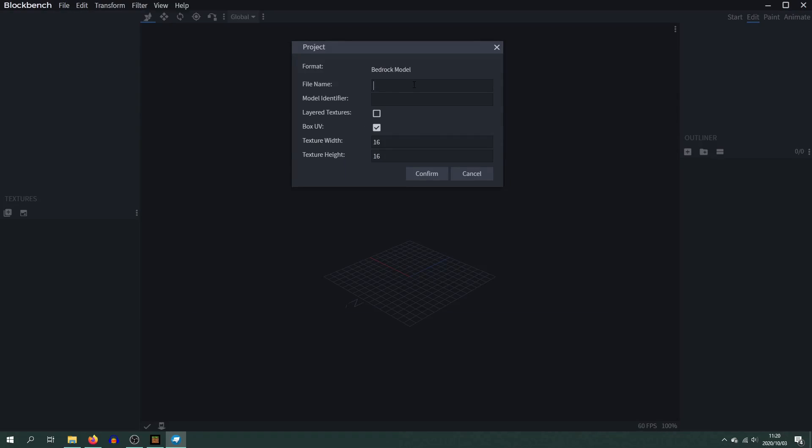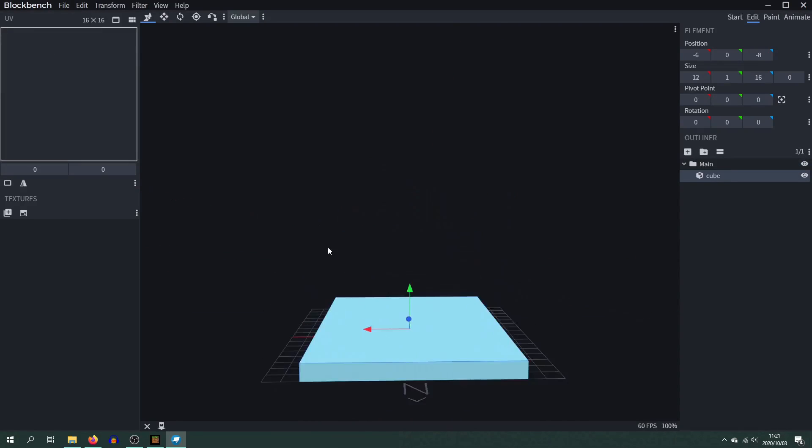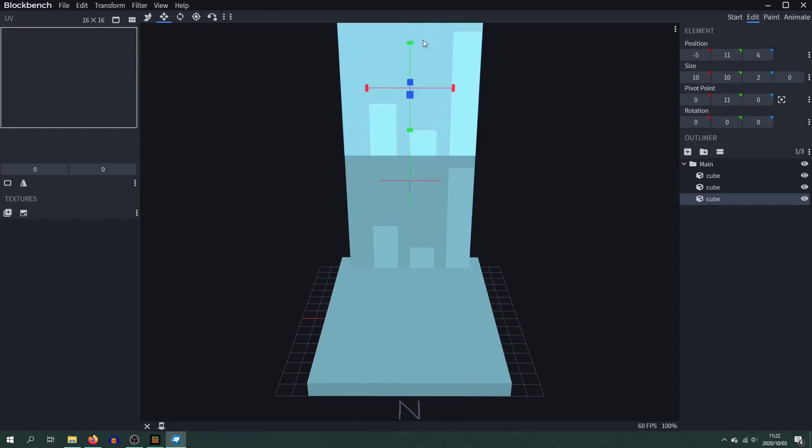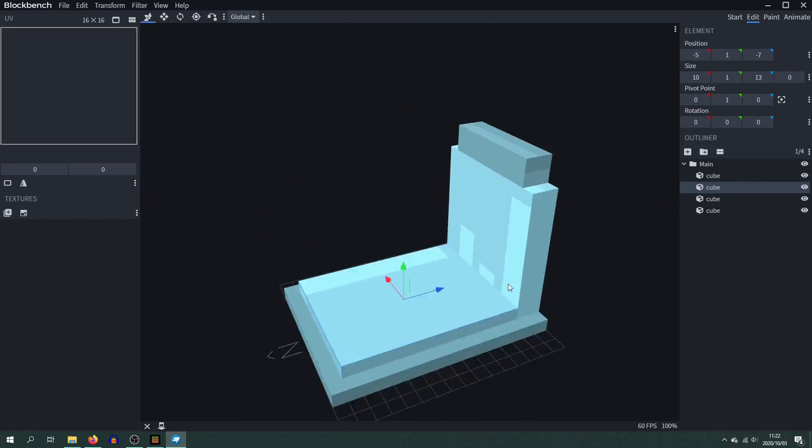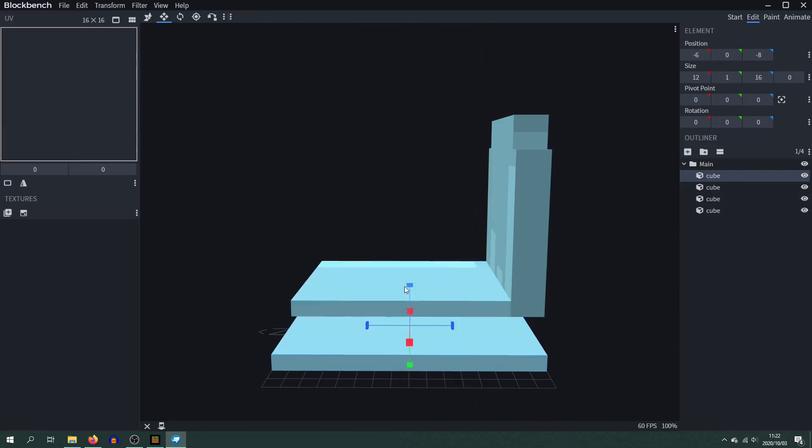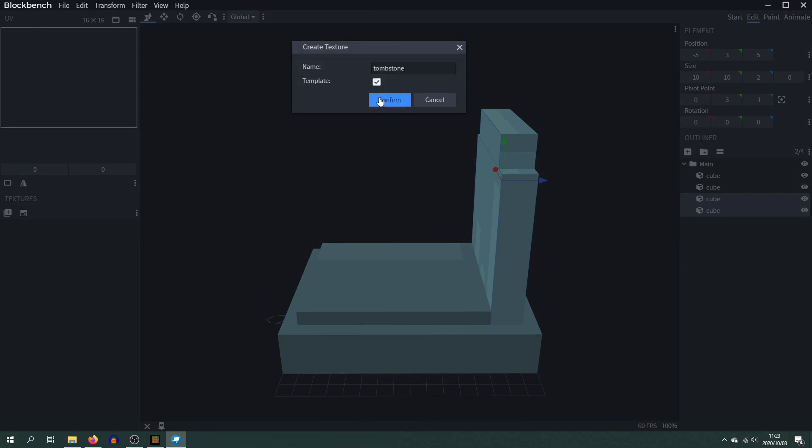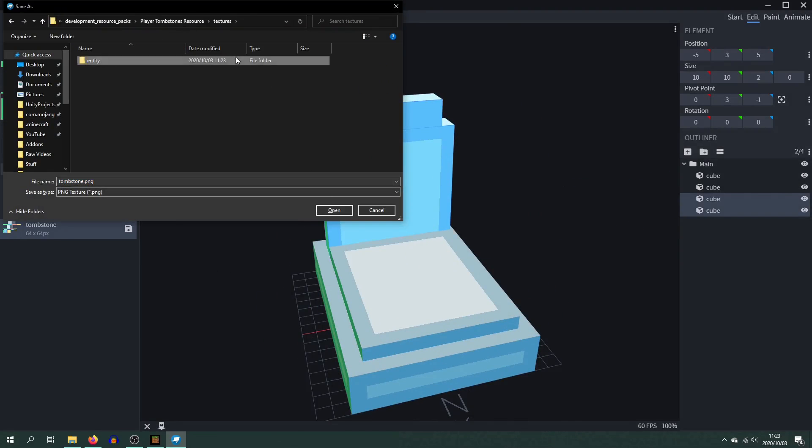Okay, so as you can see we're jumping straight into making the model. I'm basically trying to make like a mini grave so you can see I'm making this base and then I'll add the tombstone on top of that.